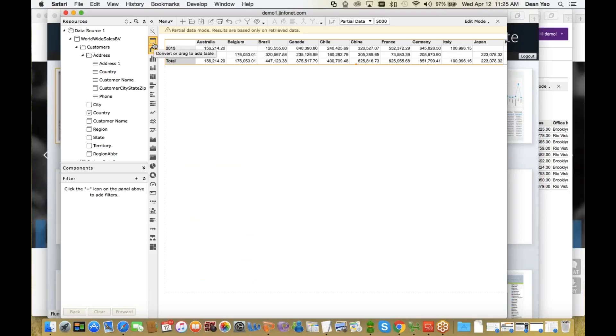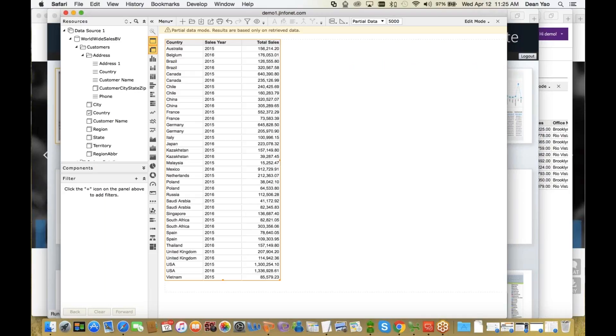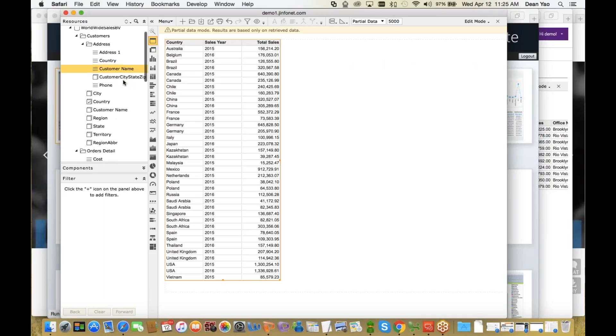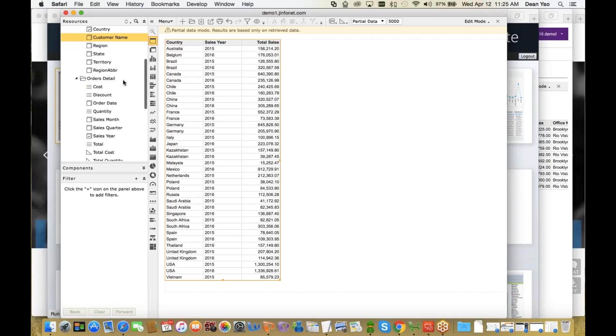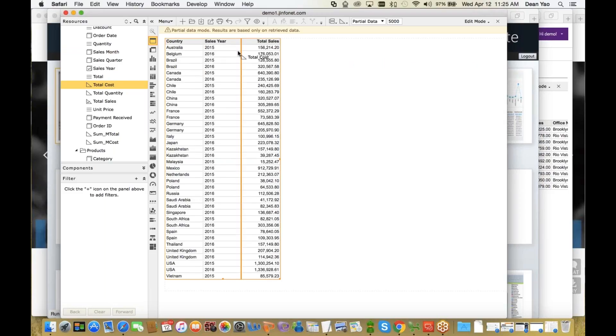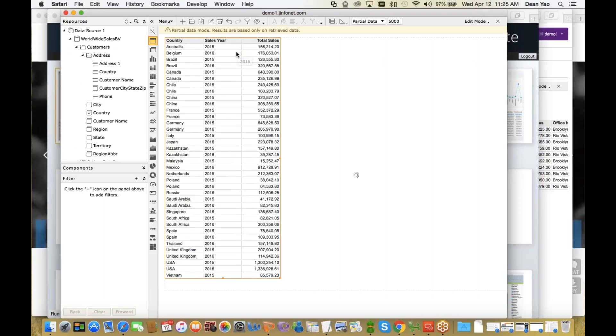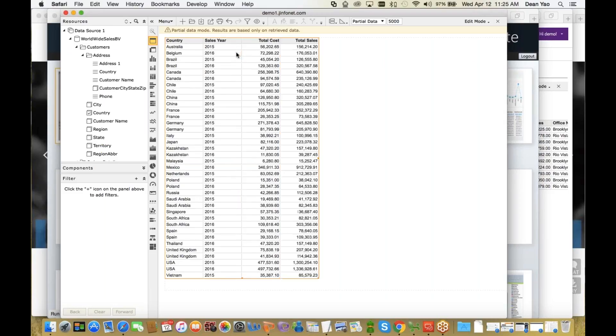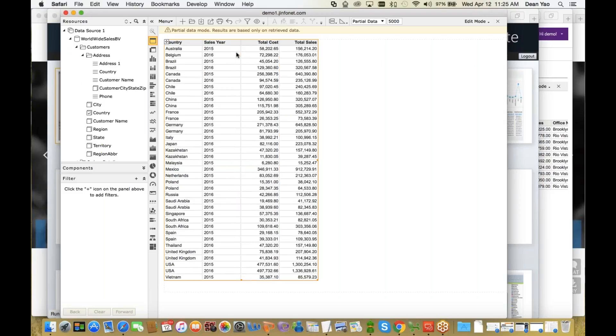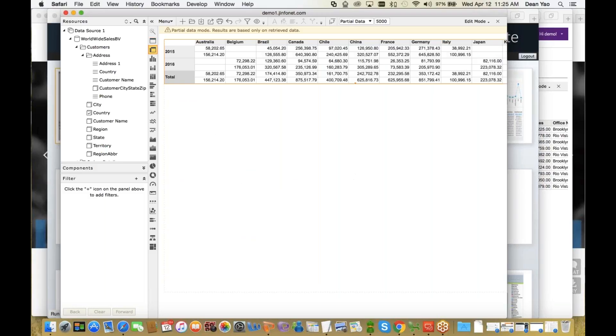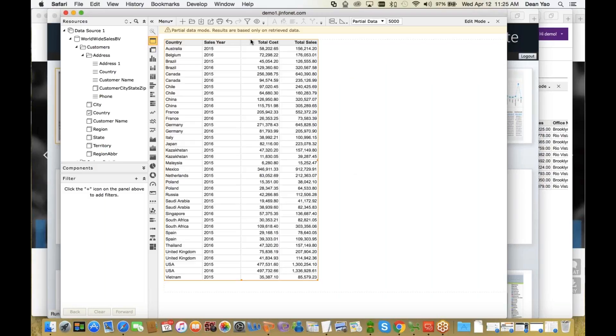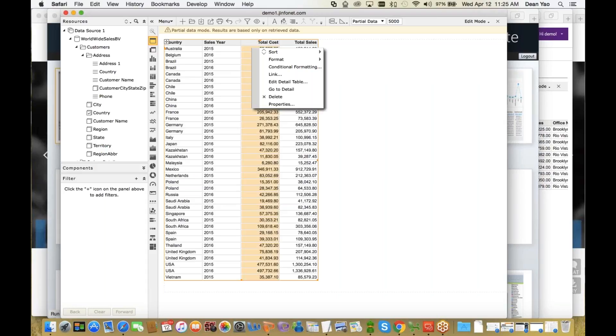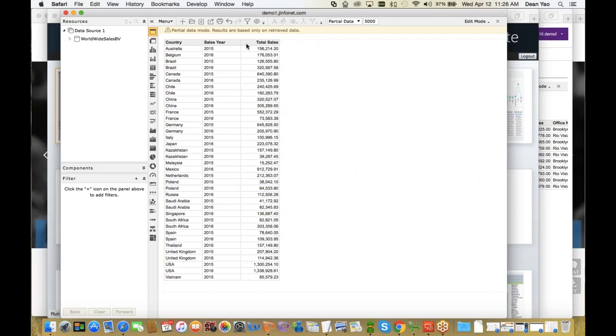But let's say they change their mind. They want to add another dimension or measure, so they want to add something like total cost. Easily drag that over, and now you have four columns. OK, so you have Country, Sales Year, Total Cost, Total Sales. You can look at it as a pivot table. But in this case, I want to remove it. I want to take this out. You can just easily delete it. And now I want to change this into a visualization.